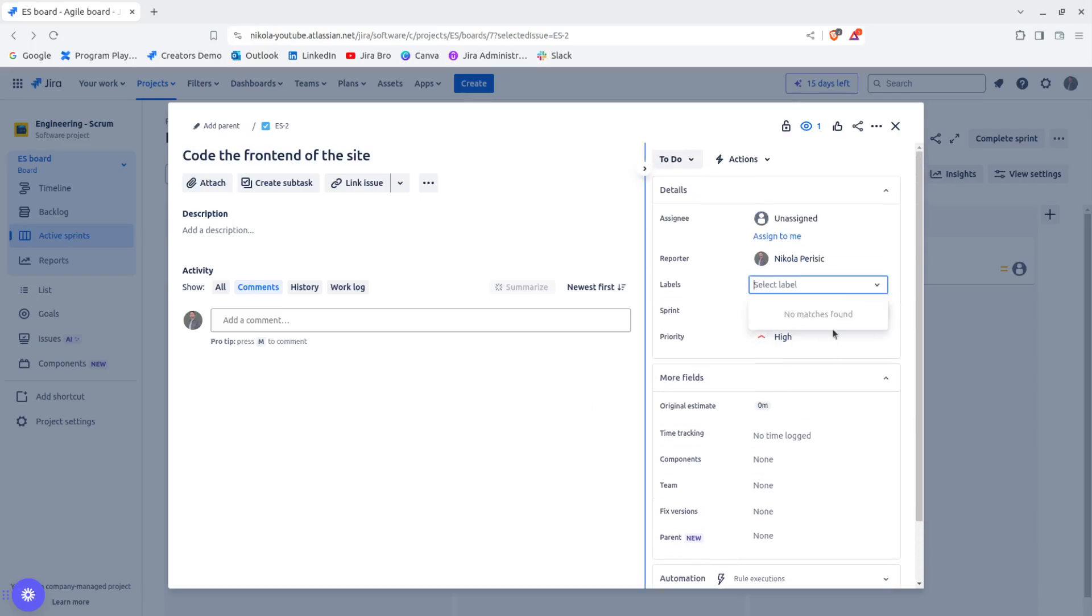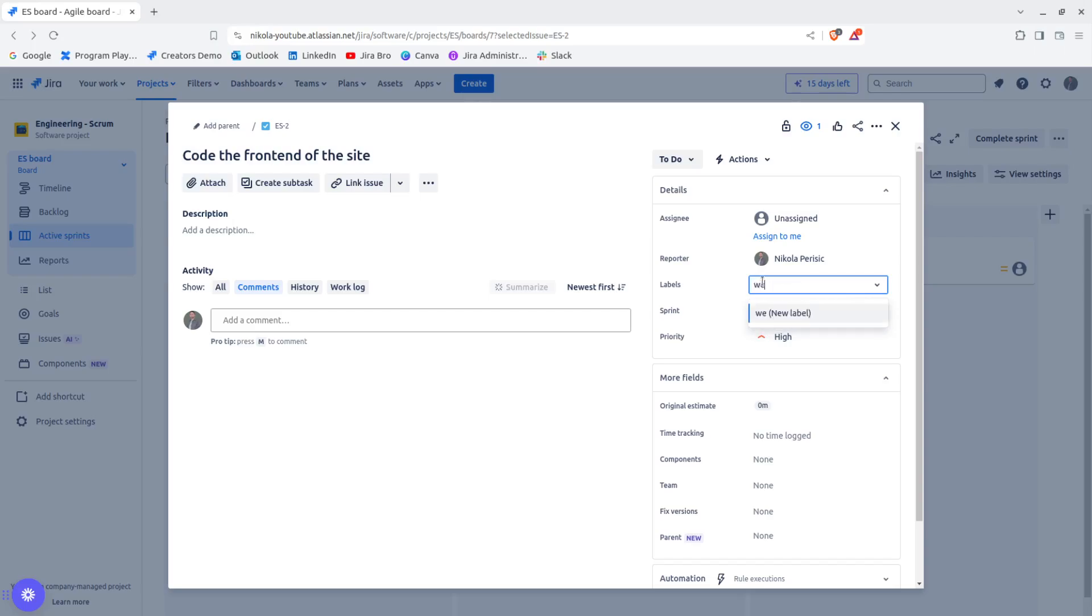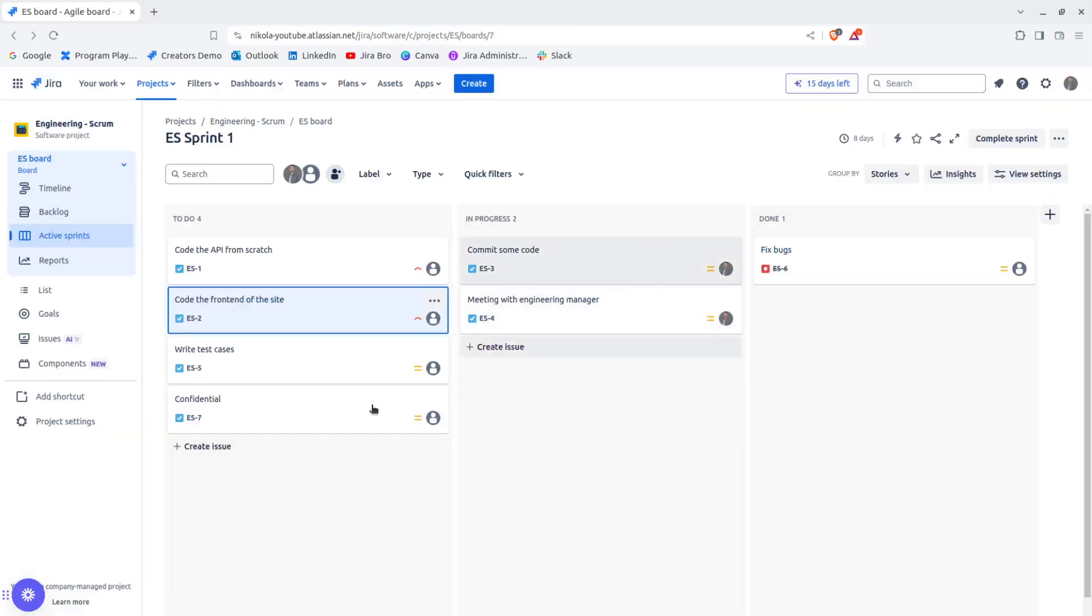Now, I'm going to choose labels and I'm going to say code the front end of the website and I'm going to say website. And I'm going to create the new label. Okay, great.